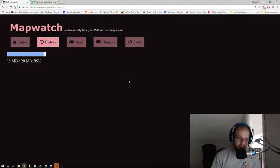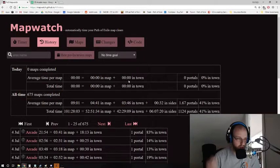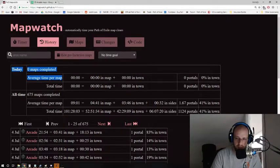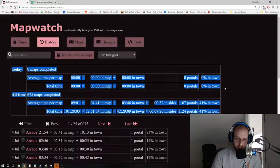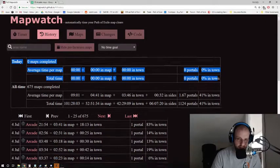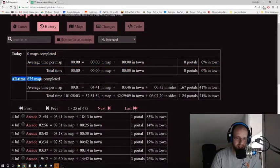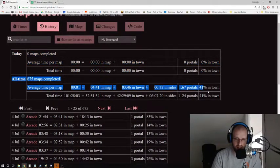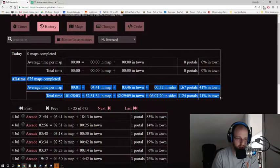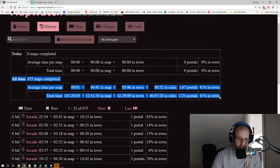And then it's going to populate. Its default setting is 20 megabytes worth of data. So right now it says today you've run this many maps, you've used this many portals, and you've had this much average time. However, it says all time, this is how much data we've got off of those 20 megabytes worth of data.